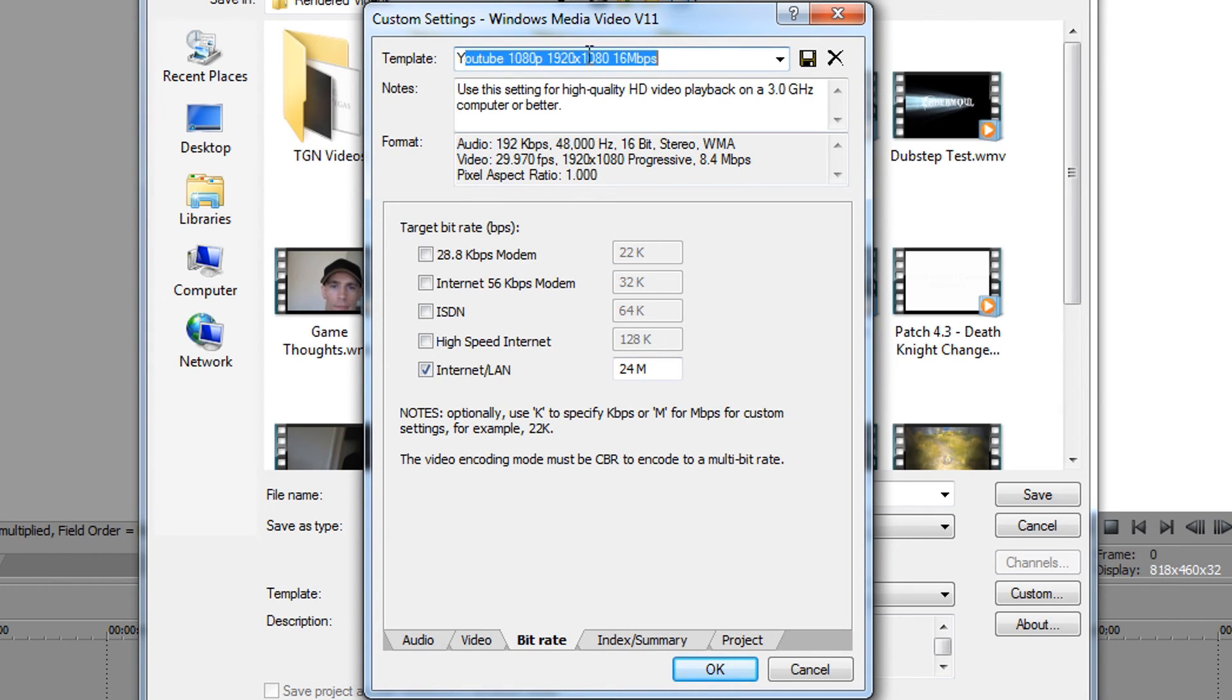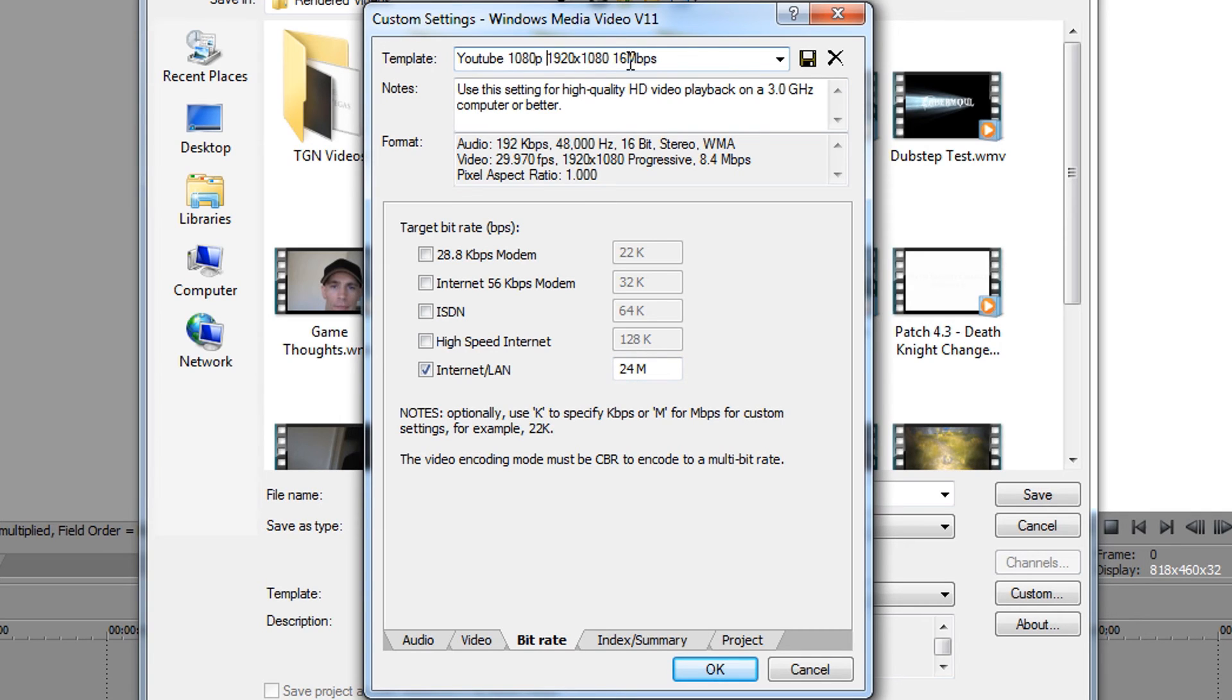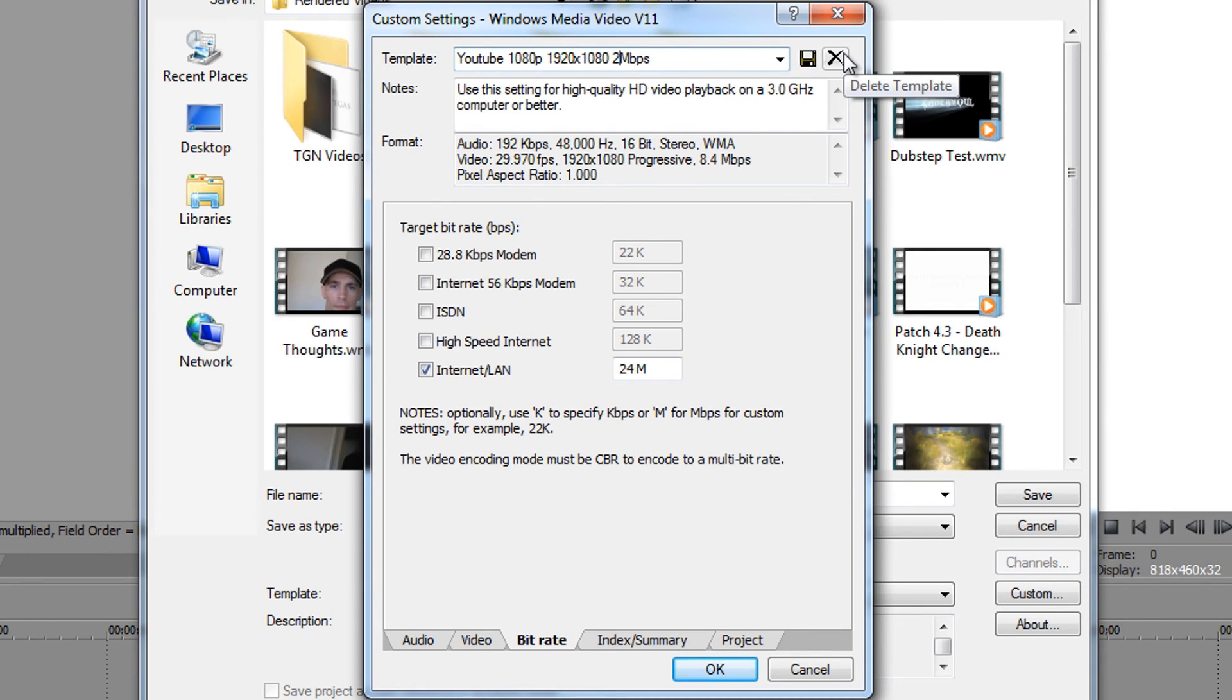I've typed in everything here: YouTube 1080p, 1920 times 1080, 16 megabytes per second because that's what it is. So you can just change the number up here - this is my template - so 24. Then click the Save button and then you have that template ready for your Skyrim videos or whatever video that you normally have these frames per second issues with.